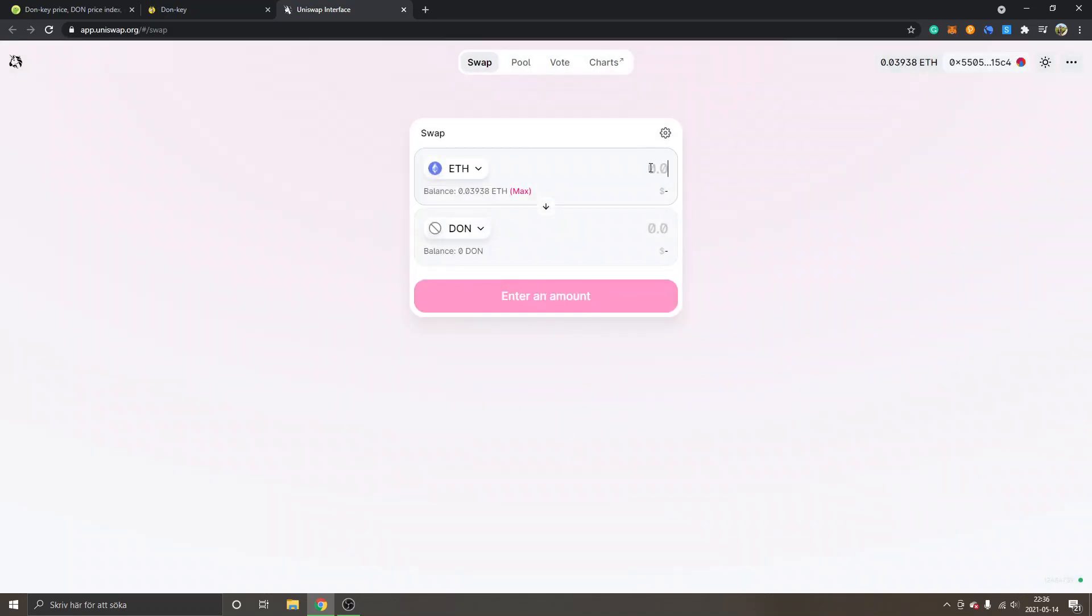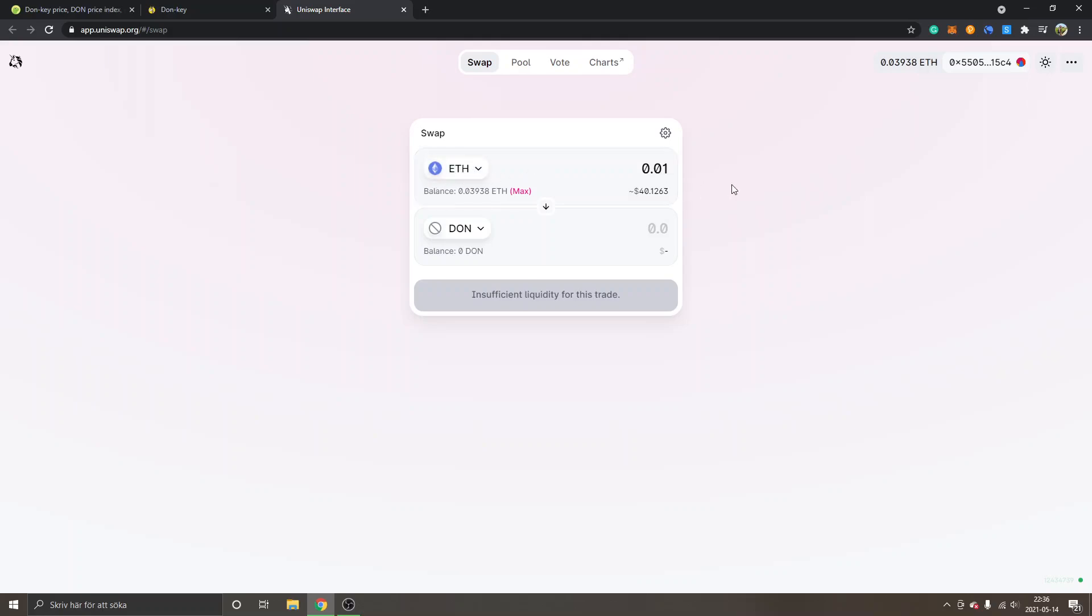And you can just type in whatever amount that you want to swap into. If you want, you can change Ethereum into something else, but I'm just keeping it very simple right here. So 0.01 and you will probably just have to wait for a bit and it will load.